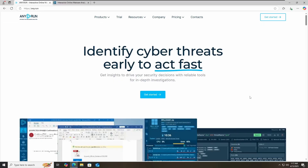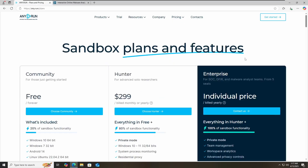If I talk about the pricing plan of any.run, it has two products mentioned here. One is sandbox and the second one is threat intelligence. Let's check out the pricing plan of sandbox. Now we have three different pricing options available: first one is Community, second one is Hunter, and third one is Enterprise.